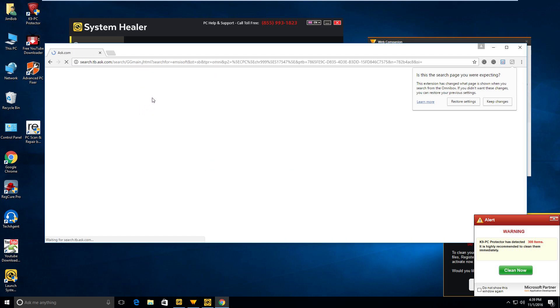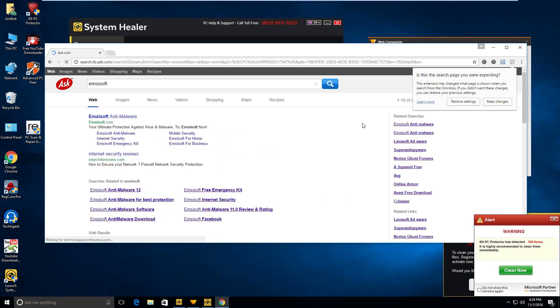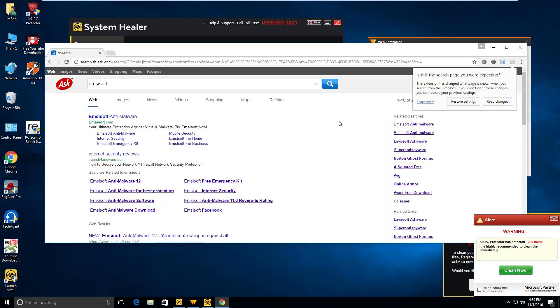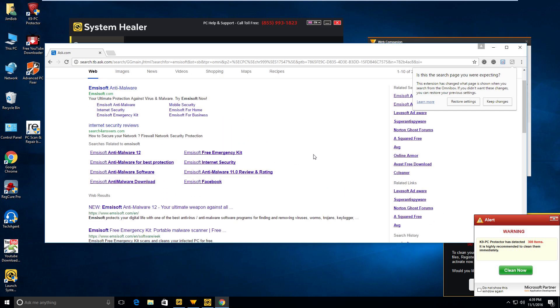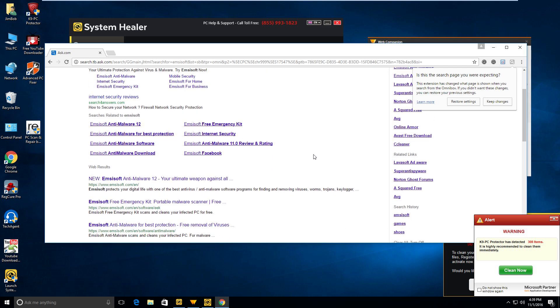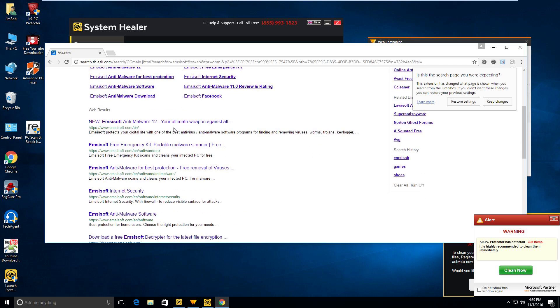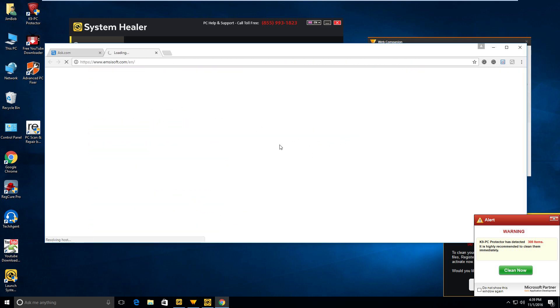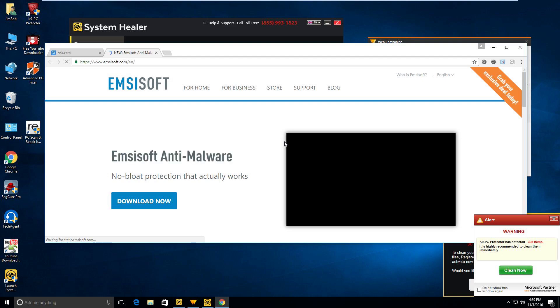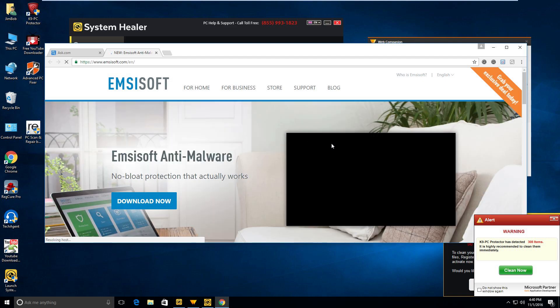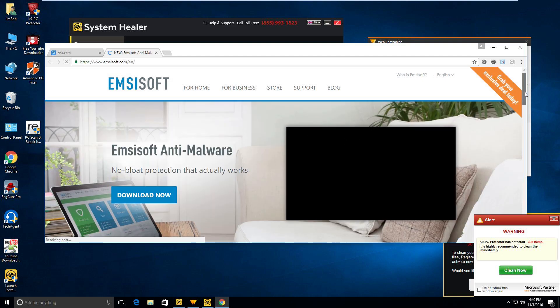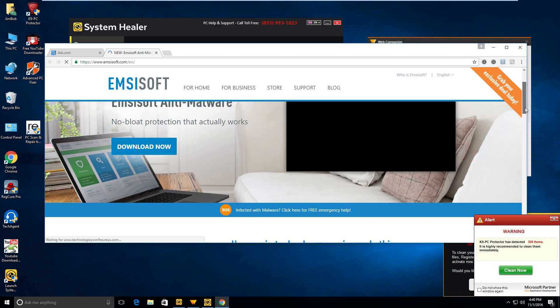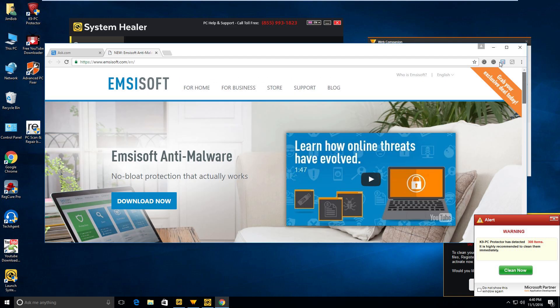Emsisoft. So we're gonna do a search via this infected browser. And when I say infected, I mean it's infected with things like Ask, which gets installed silently. It's usually part of a bundle where you're installing a program and then other software gets installed with it silently. You're just like, whoa, where did that come from?